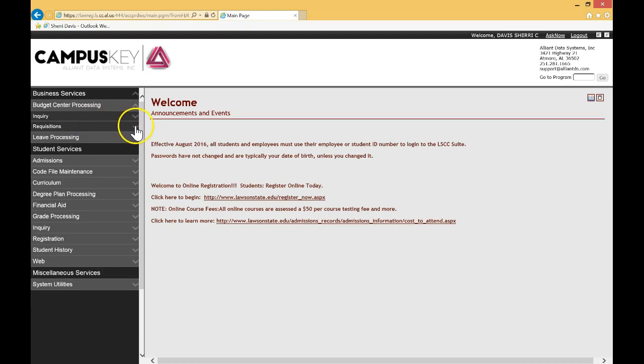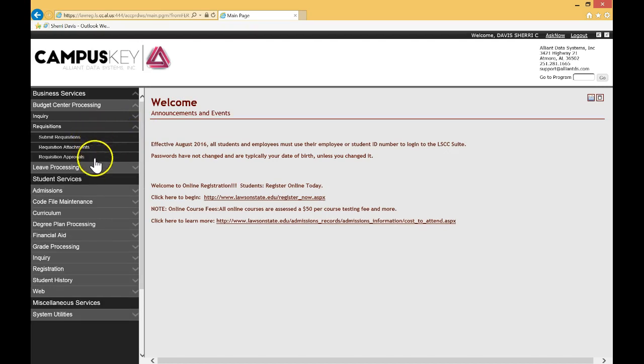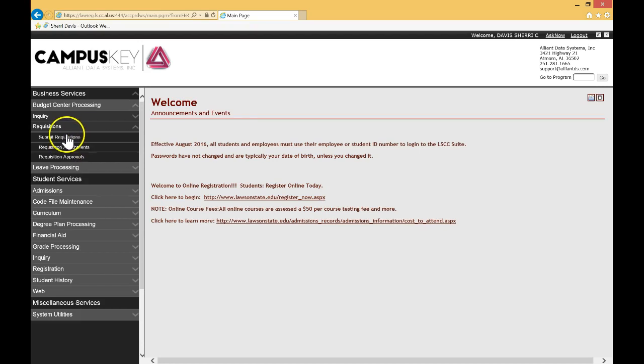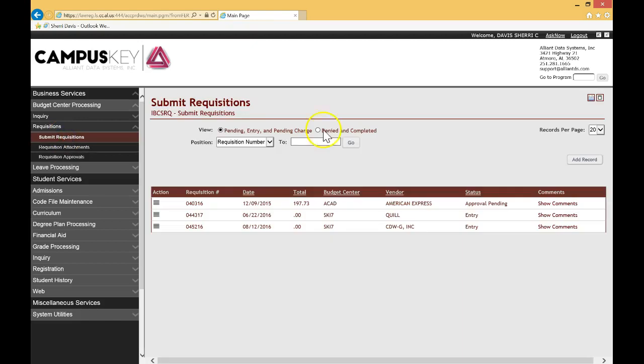For requisitions, let's go ahead and click the chevron. It will expose three menu items: submit requisitions, requisition attachments, and requisition approvals. For approvals, please watch another video on that particular topic. But for today, let's go over submit requisitions. So I'm going to go ahead and click submit requisitions.